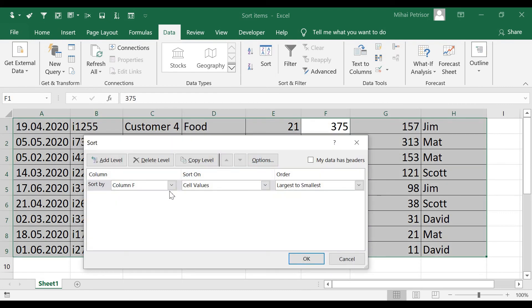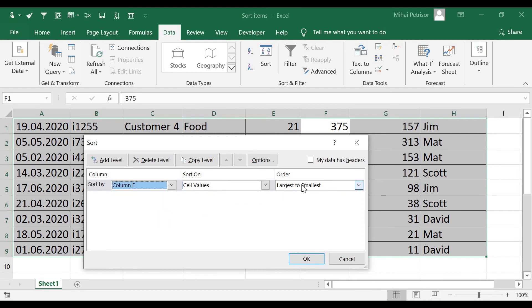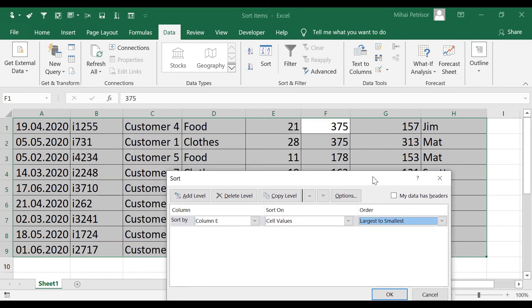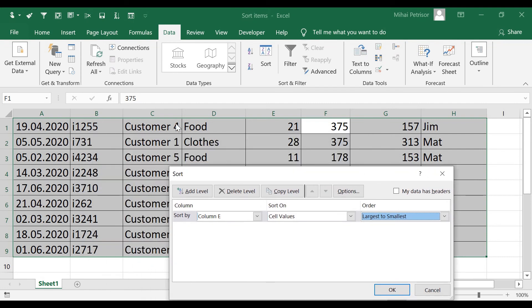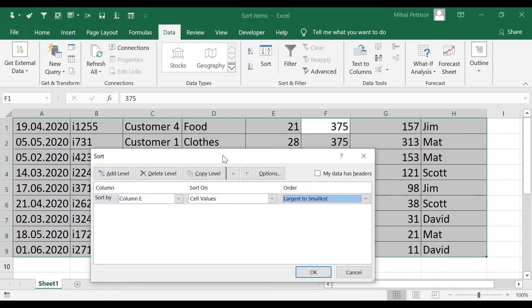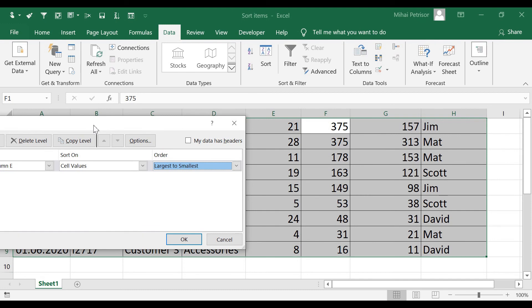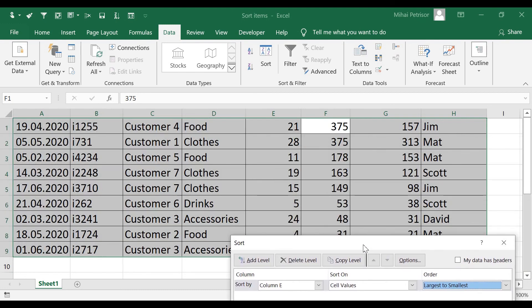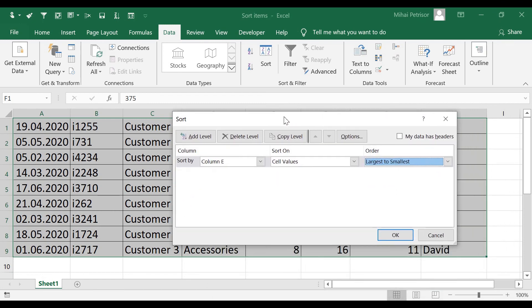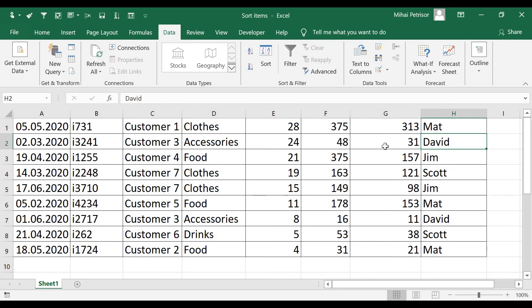Now I'll change the sort to column E, which contains the quantities, from Largest to Smallest — you'll see the transaction order change. For example, David had 24 quantities, but Matt actually has 28, so Matt will come first. When we sort based on quantities, Matt appears in the first row because 28 is the biggest quantity volume in our transactions.